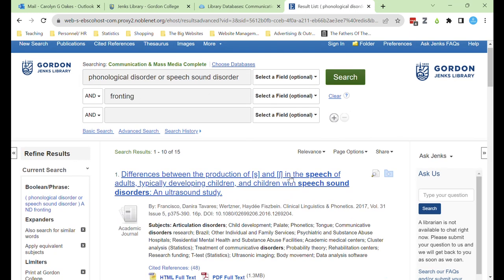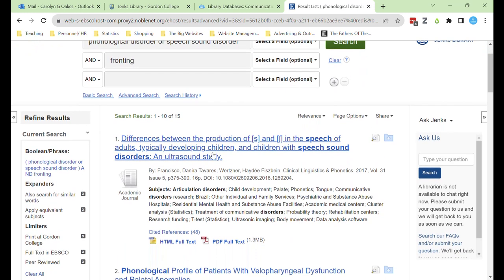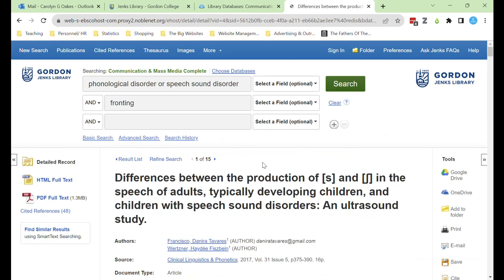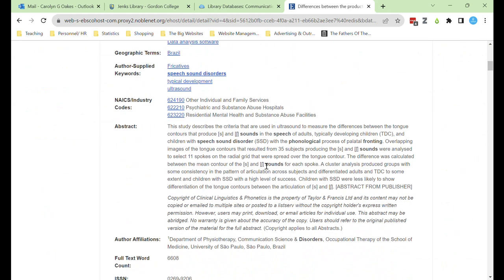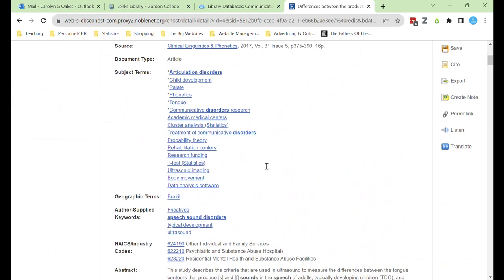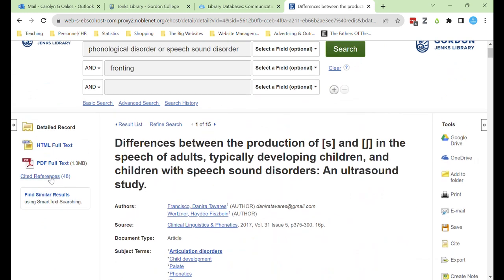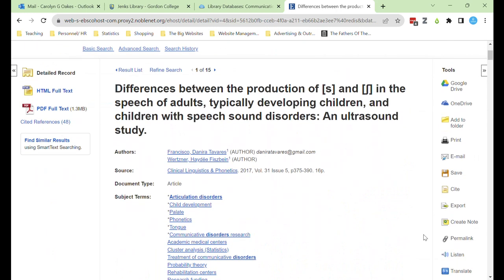When you select an article title, it will bring up several key resources: an abstract, a link to the full text, and a toolbar on the side which gives you access to citations.